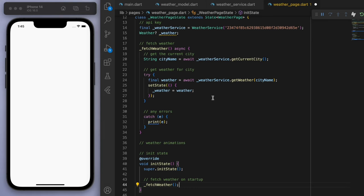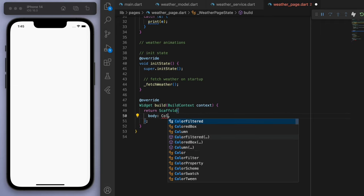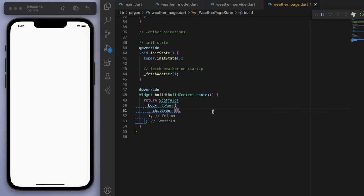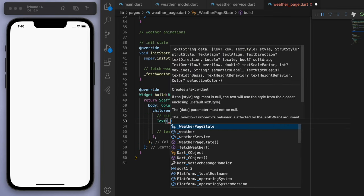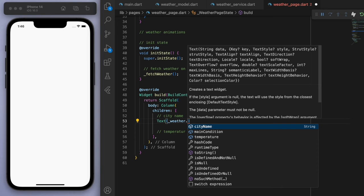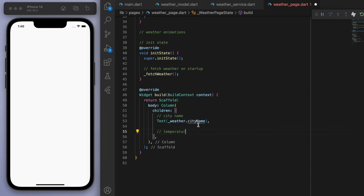Cool. Now let's display this using our UI. So I'm going to use a big column. And I just want to display the city name and then the temperature for now. So if we go to our weather object, let's just display the city name. And if it's null, then let's just say like loading city.